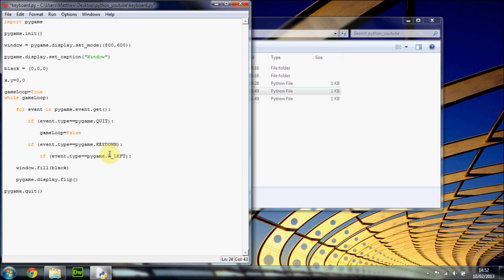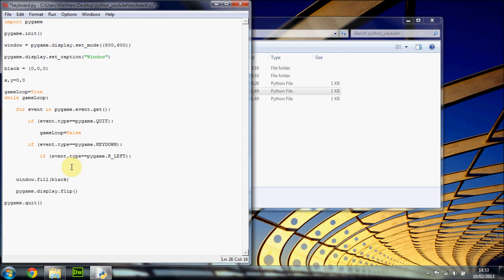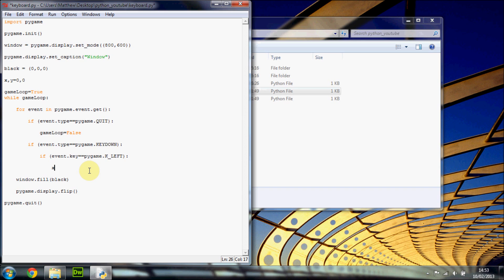There should come up a list of all these events. By the way, this if statement is nested within the outer if statement — so we first check if there is a KEYDOWN event, and if there is, then we check event.key (not event.type — event.key is the key of this KEYDOWN event). So we can execute the code within here for the left key. Basically what we want to do is change x by 10.